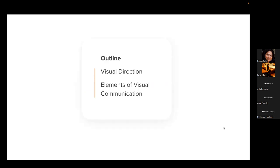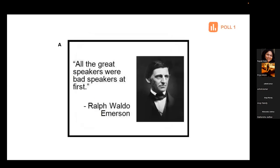Today we are going to look at two important concepts: visual direction, and what contributes to visual direction — the elements of visual communication. These are terms typically used in academic education and while talking about design, but not necessarily on a daily basis. We have to start using more design language so that there is a good vocabulary. Let's start with understanding visual direction. Priya, can we start with our first poll?